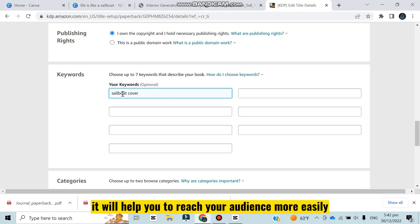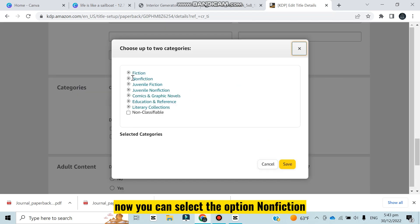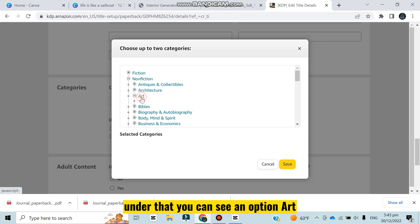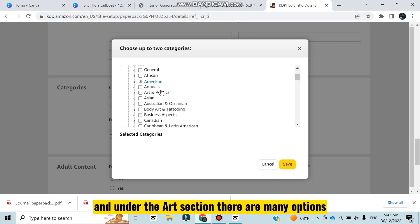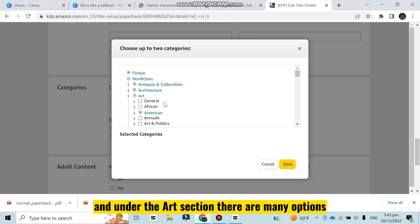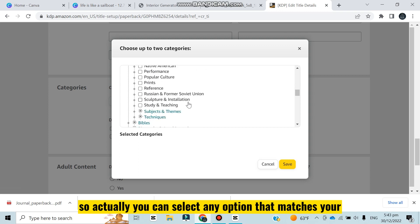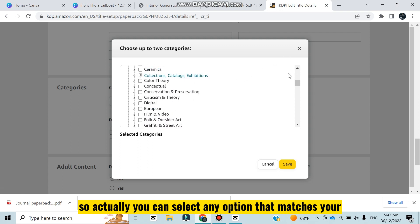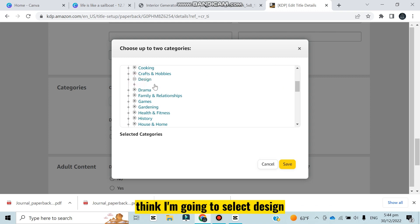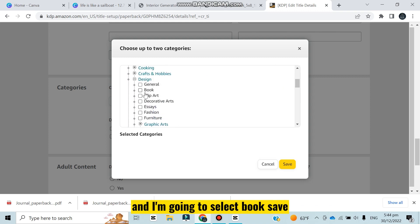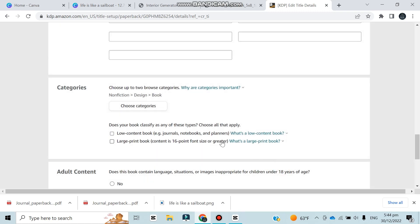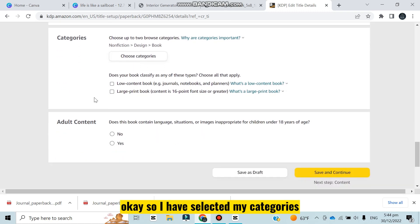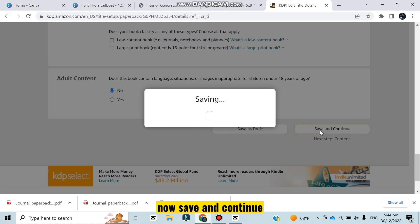Now you can select the option nonfiction. Under that you can see an option art, and under the art section there are many options. You can select any option that matches your art. For me I think I'm going to select design and book. Save. So I have selected my categories. Adult content? No for me. Now save and continue.